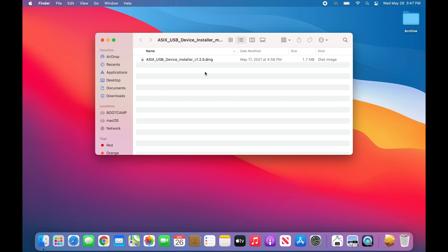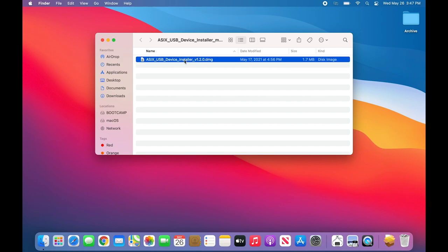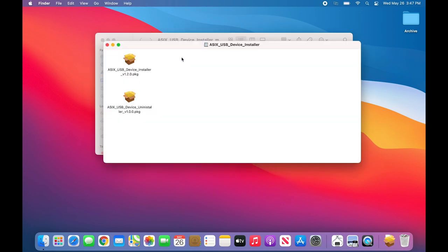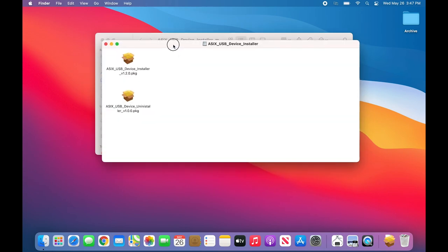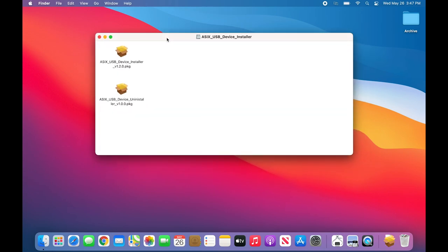Inside the folder is a file called ASIX USB Device Installer. Double click on that file to open it. Within that file there are two packages. One file is an installation package, the other file is an uninstaller. We're going to double click on the installer package.